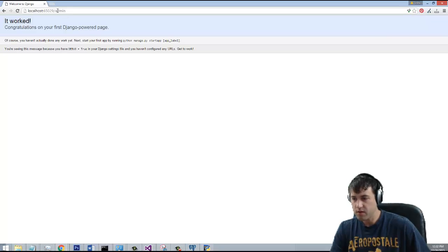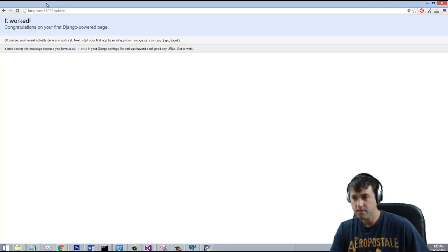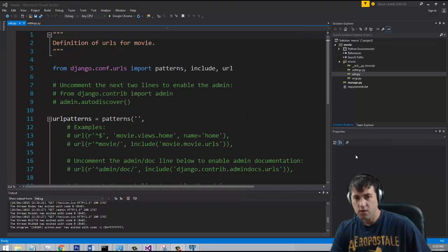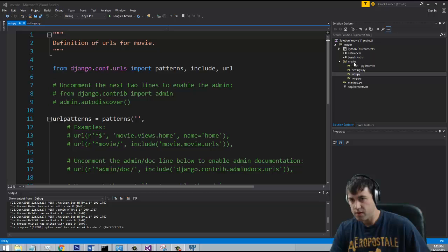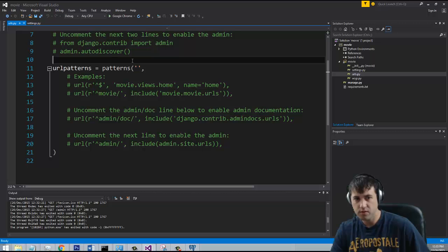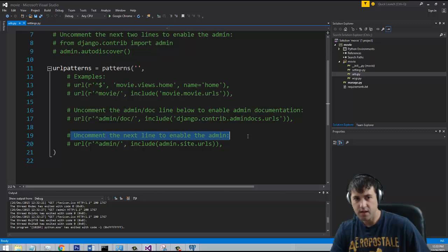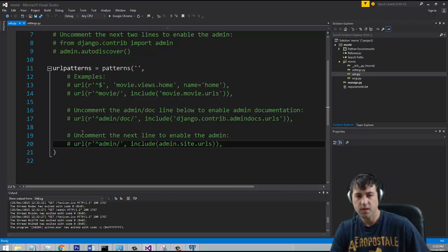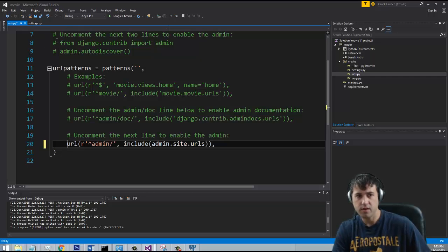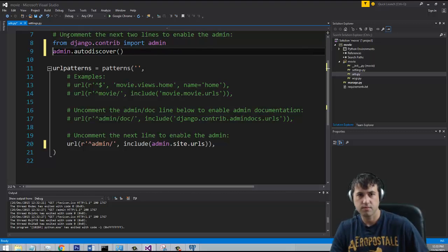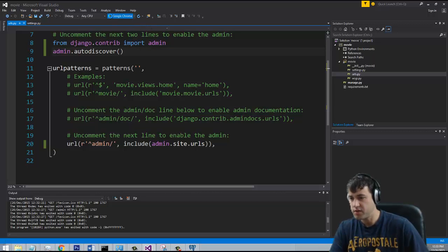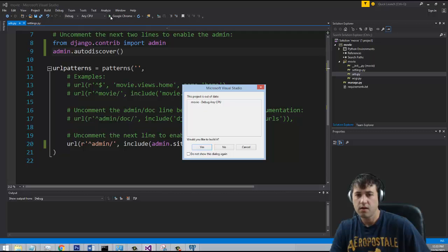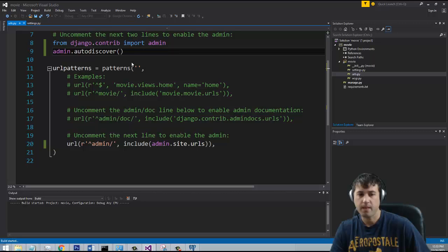So it looks like the admin is not working because we didn't actually enable it in our URLs file. So let's go ahead and do that real quick. Alright, so what we need to do, guys, is we need to go under the movie app of our project and go under the URLs file because you actually have to uncomment two lines in here to enable the admin to work. So if you look down here, you can see uncomment the next line to enable the admin. So let's go ahead and do that. And then we also want to uncomment these lines up here so that way the admin works. Alright, so now that we've done that, we can go ahead and you want to kill your server anytime you make a change like that and then run it again. So we'll go ahead and run the server again.